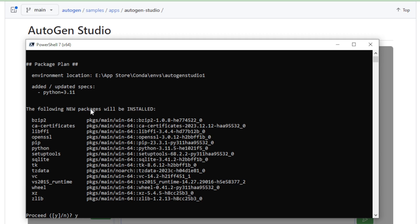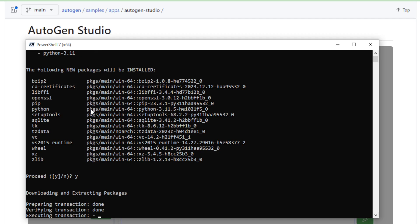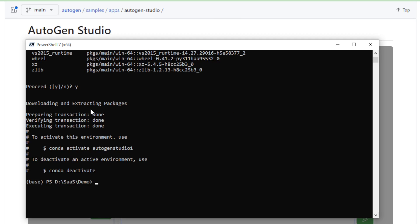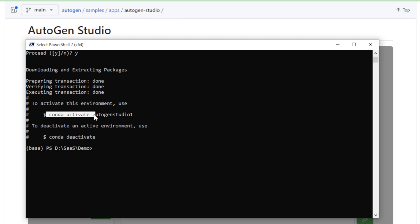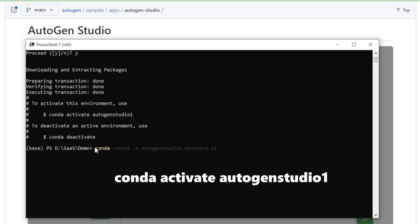Enter Y to continue the process. After completing this process, start your new environment using this command, conda activate Autogen Studio 1, and enter now.